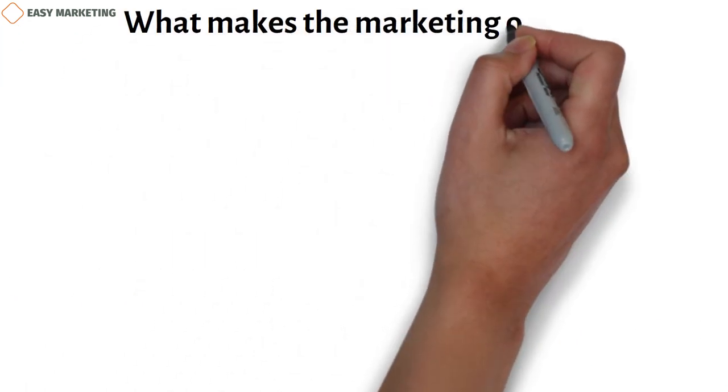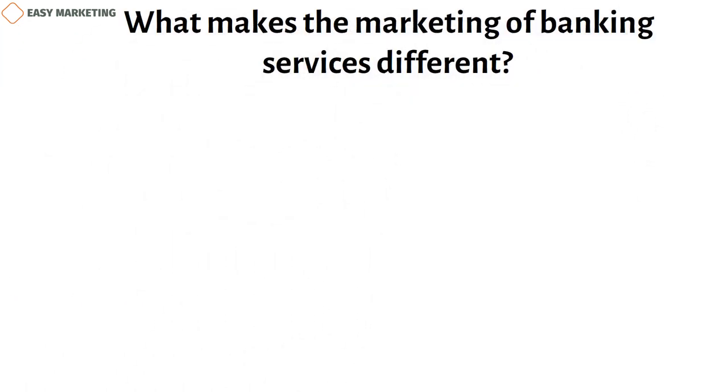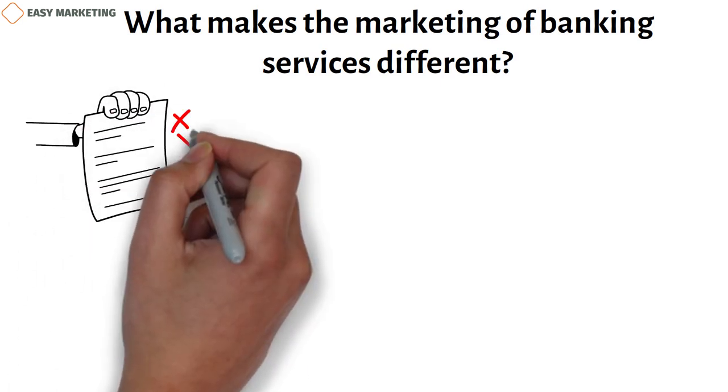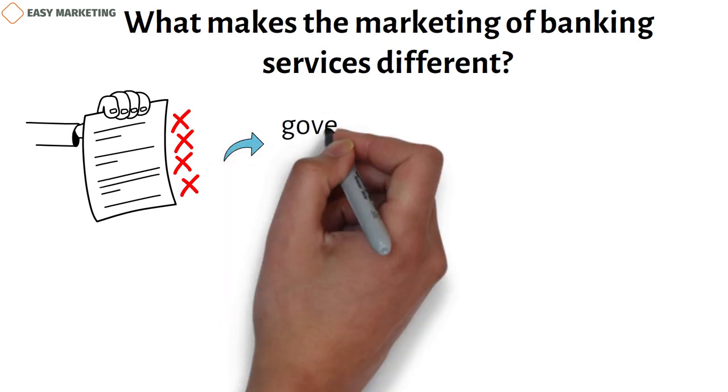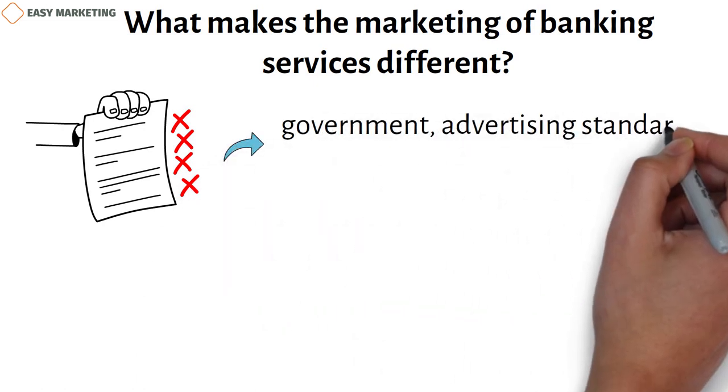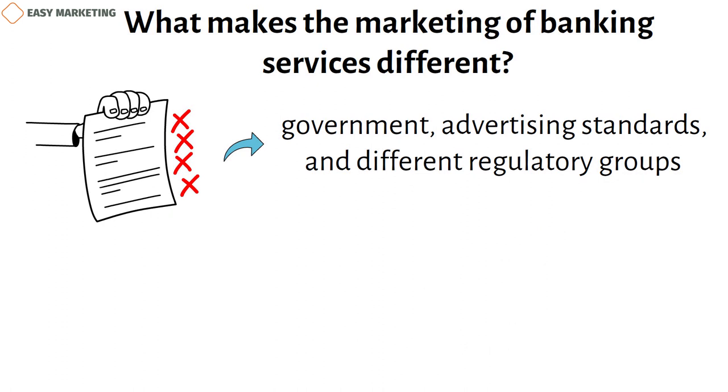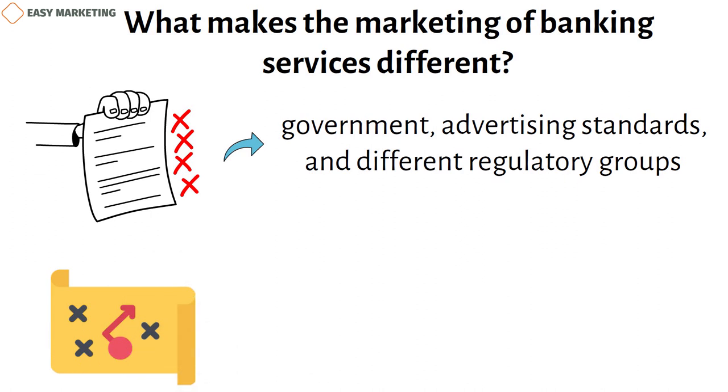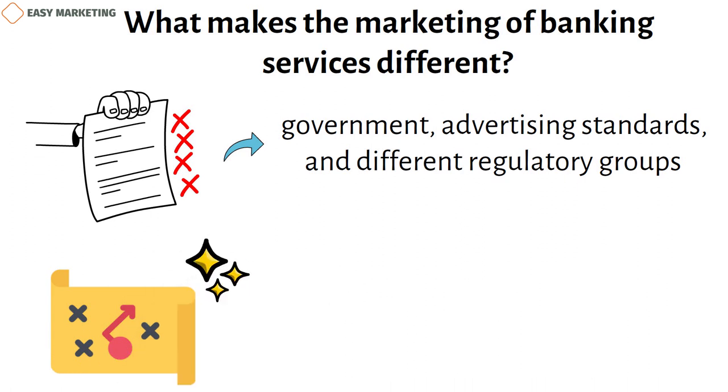What makes the marketing of banking services different? Financial services marketing is different from marketing in other industries because there are usually more rules and restrictions. These rules and restrictions come from the government, advertising standards, and different regulatory groups. So, most companies that offer financial services use tried and true methods and make marketing materials that could be more exciting and effective.